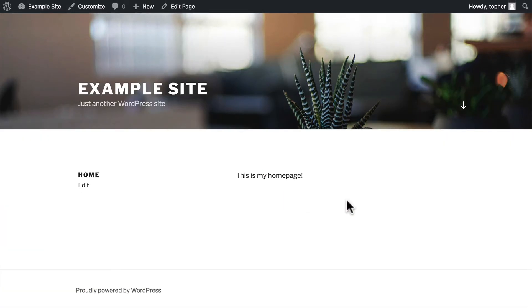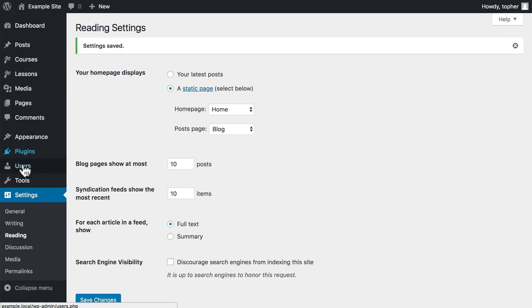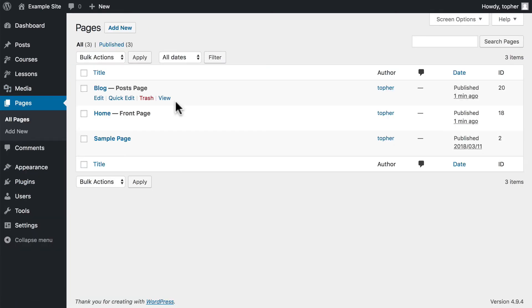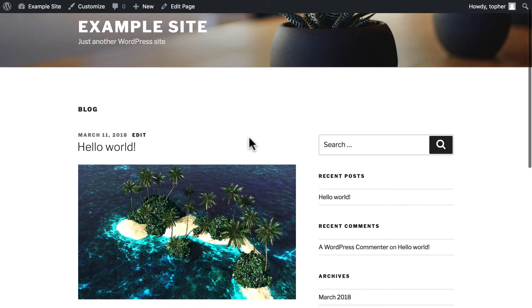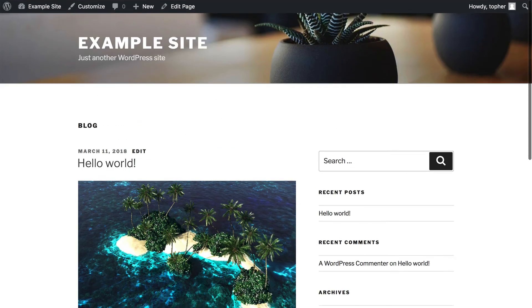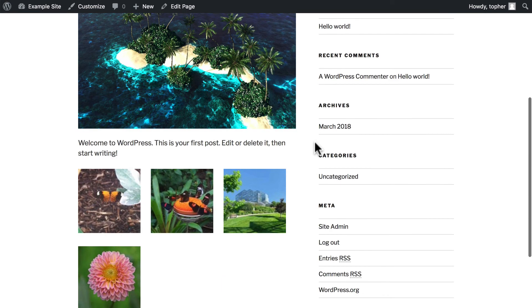We go back to our website and reload. And here's our homepage, and it says Home — this is my home page. We'll go back to Pages. Note that it says right here on this page, this is your posts page and this is your home page. We'll click View on your blog page, and there we are. So now we have one page for our home page and another page for our blog page.